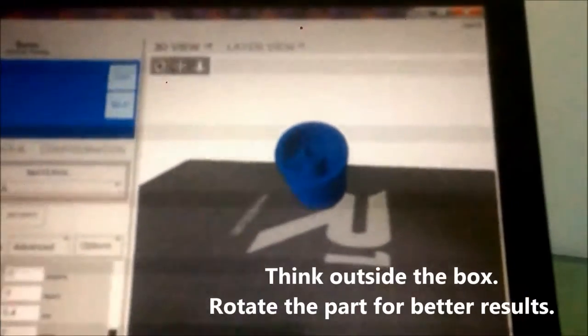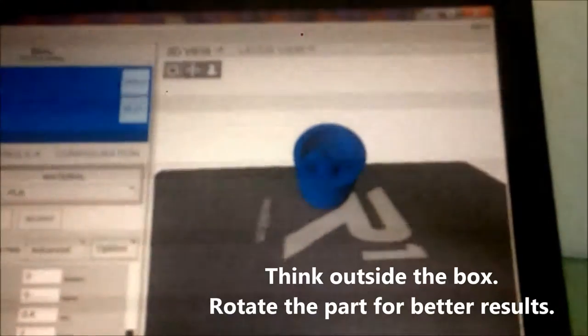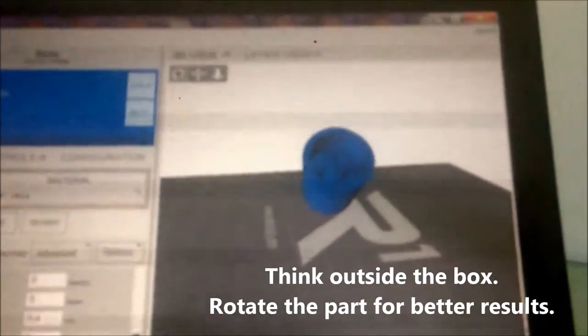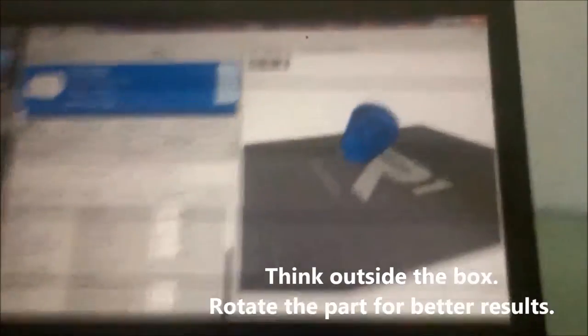You can even print objects at an angle like this. And they'll provide enough support material underneath the object.